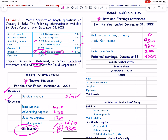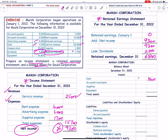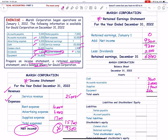Now we prepare the balance sheet. Assets: cash 3,100; accounts receivable 2,000; supplies 1,900; equipment 26,800. Total assets = 33,800.